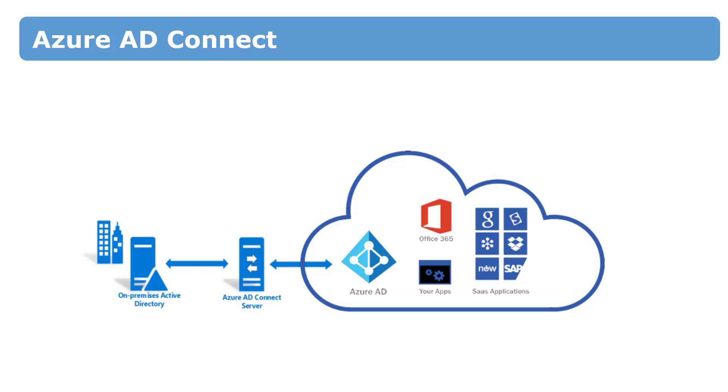But if you have Azure Active Directory Connect version one running on Windows Server 2012 or 2012 R2, the process of upgrade will be a little bit complicated. You will need a new server and go through a process called swing migration. It's about swing migration that we will talk about next.